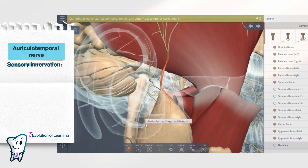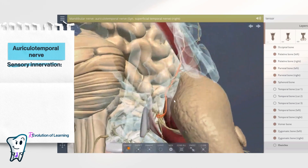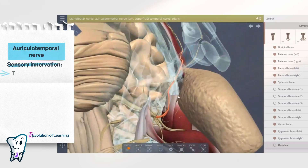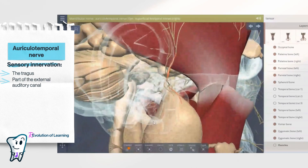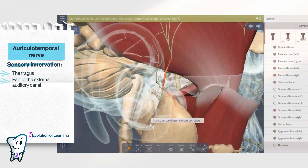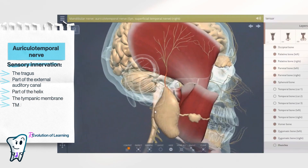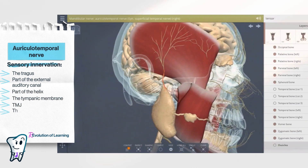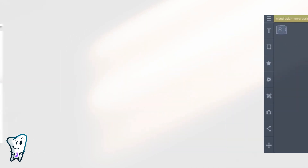The area of sensory innervation of the auriculotemporal nerve is extensive: the tragus, part of the external auditory canal, part of the helix, the tympanic membrane, the TMJ, the skin in the front part of the auricle, and the middle part of the temporal region.